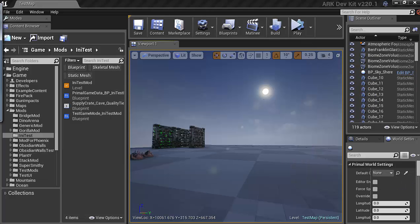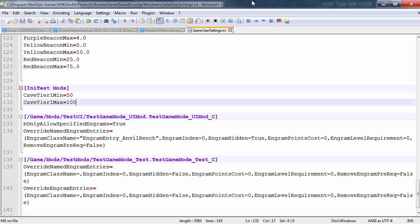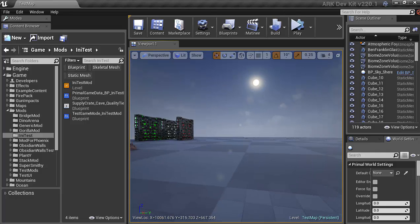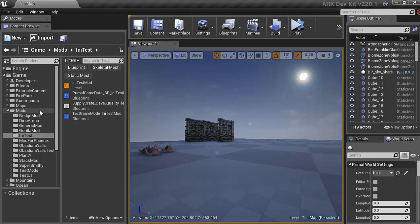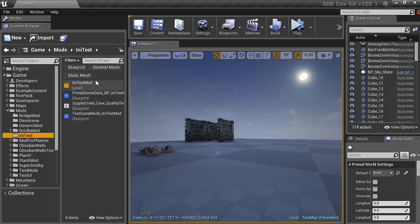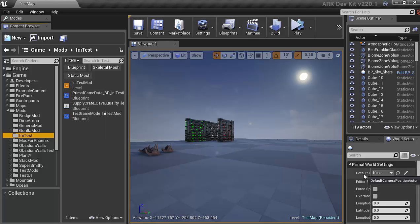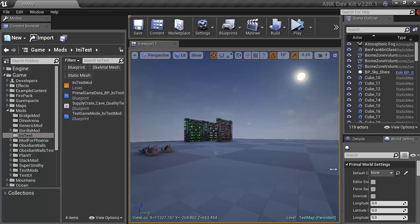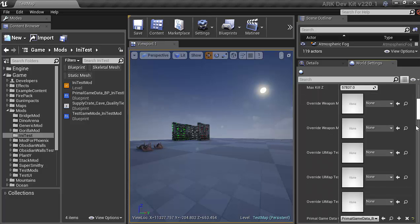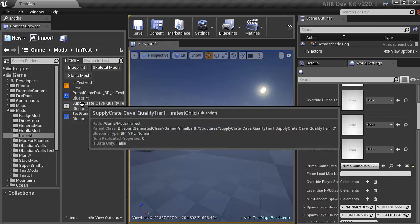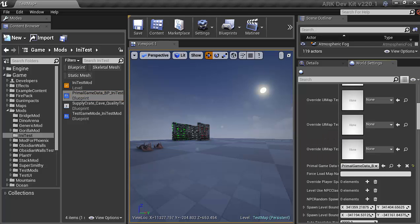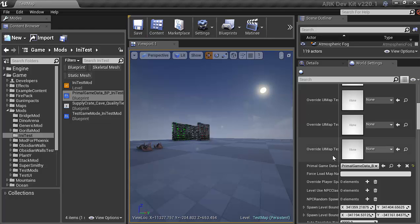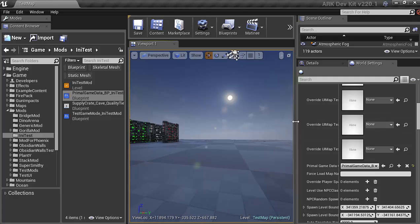Alright, so now that we have added our section inside of the game user settings INI. I'm going to go ahead and close out of here and make sure that your mods folder, INI Test, have everything moved over, renamed, go over to your world settings, change the game override here to your new primal game data, which is INI Test for me at least. I don't know why I just saved it there. Anyway, now we can get back to this.